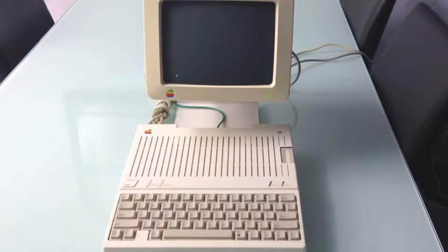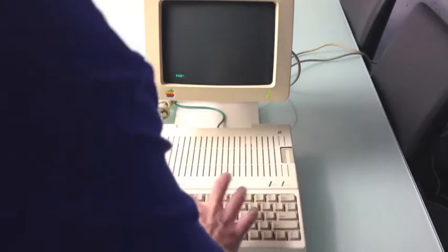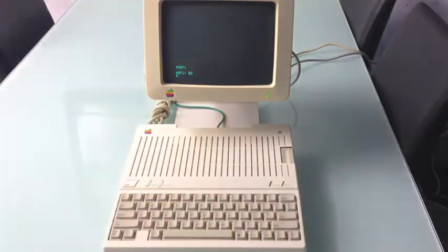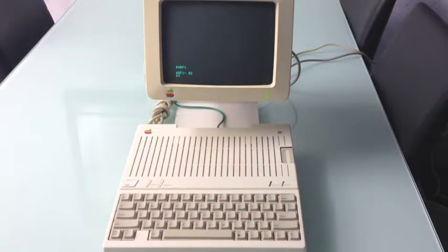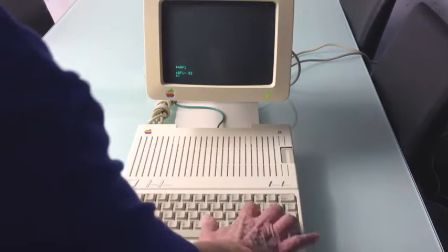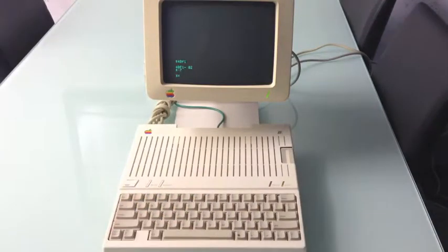Now that location, 40F1, currently holds the value 2 because I have two men left. But let me change that. Let me change it to a 7.